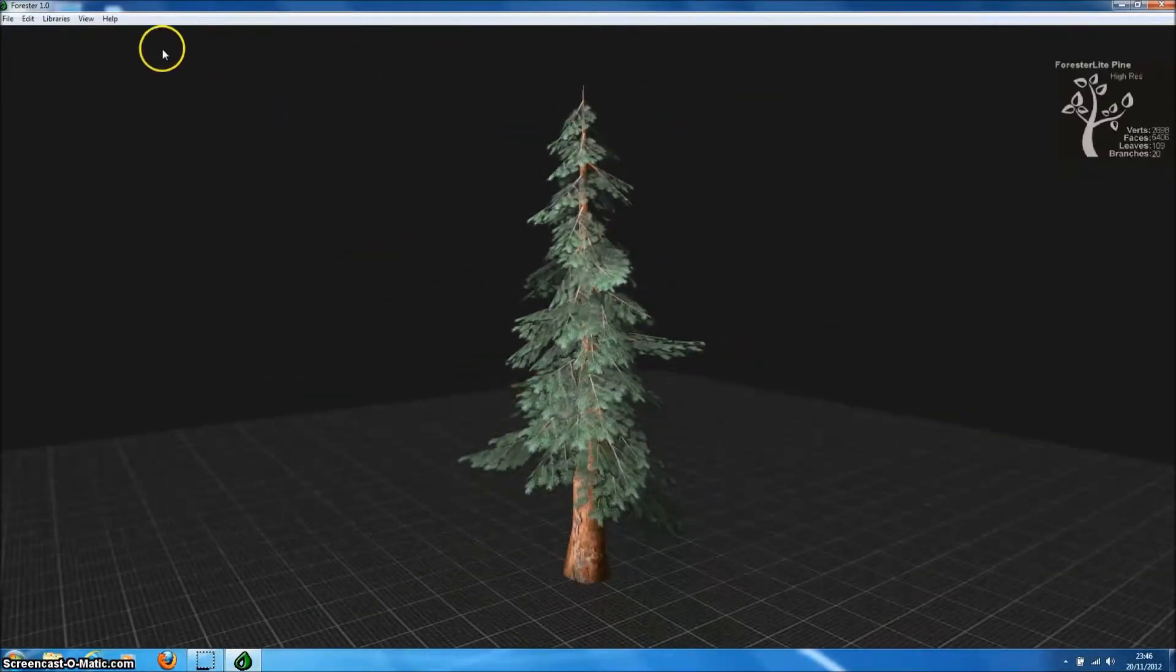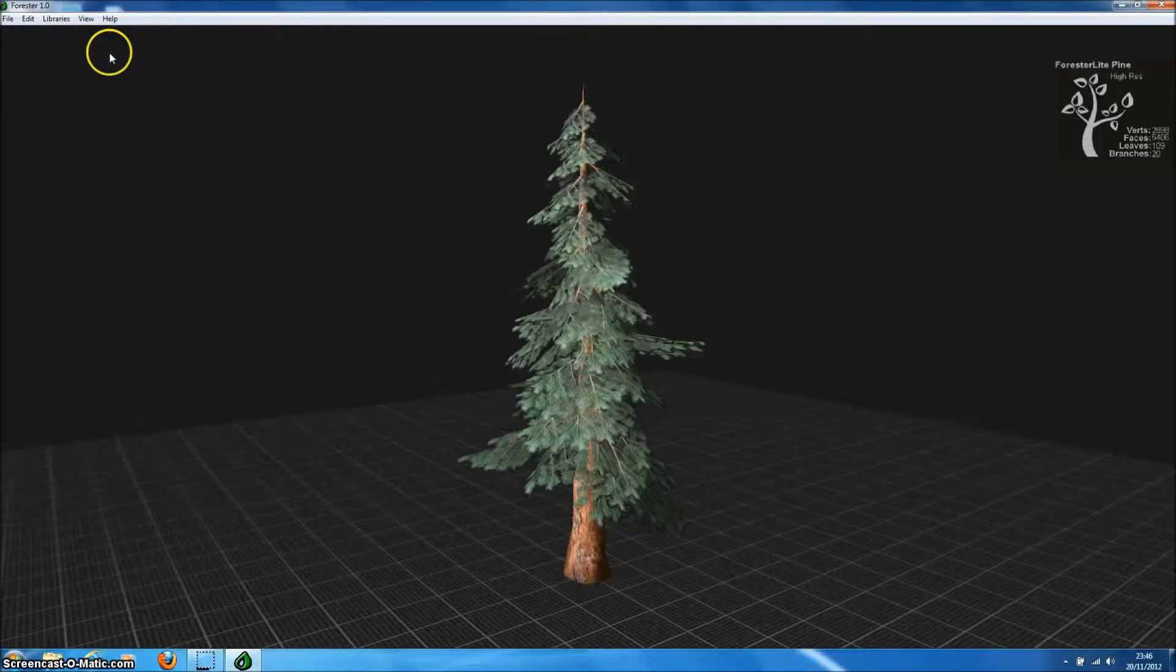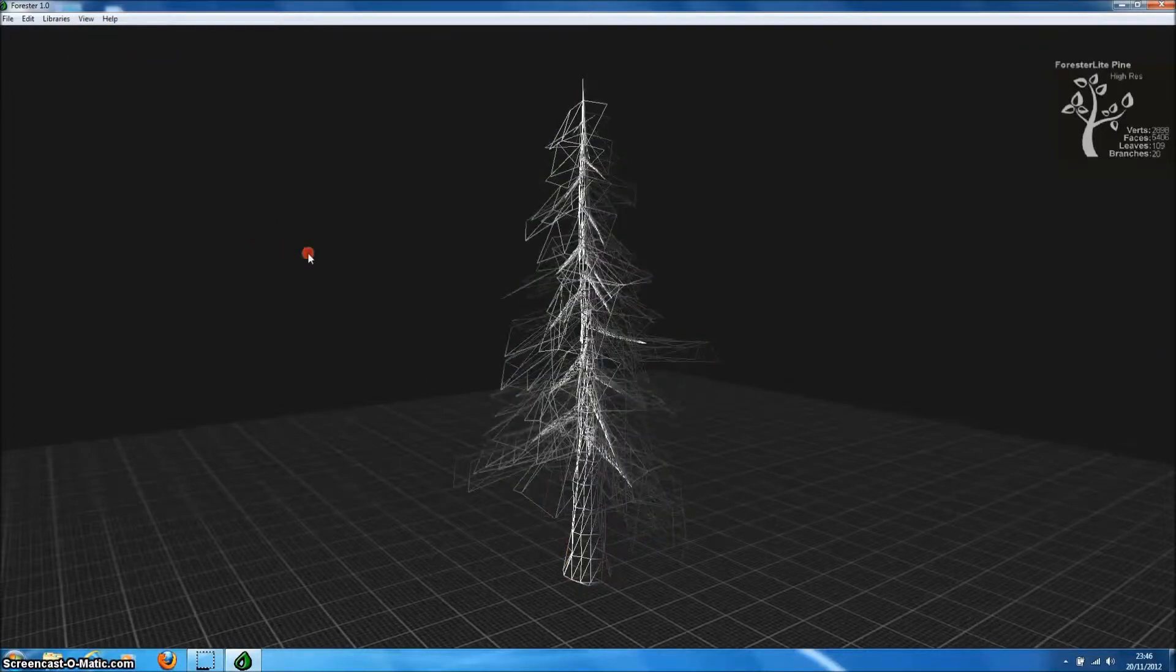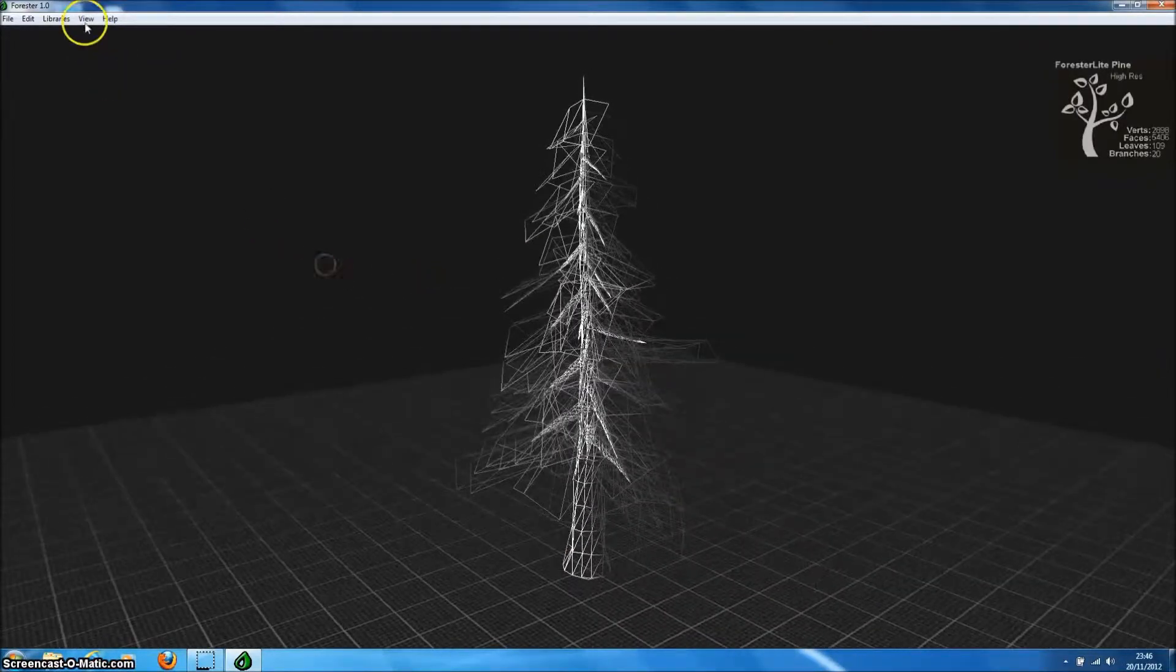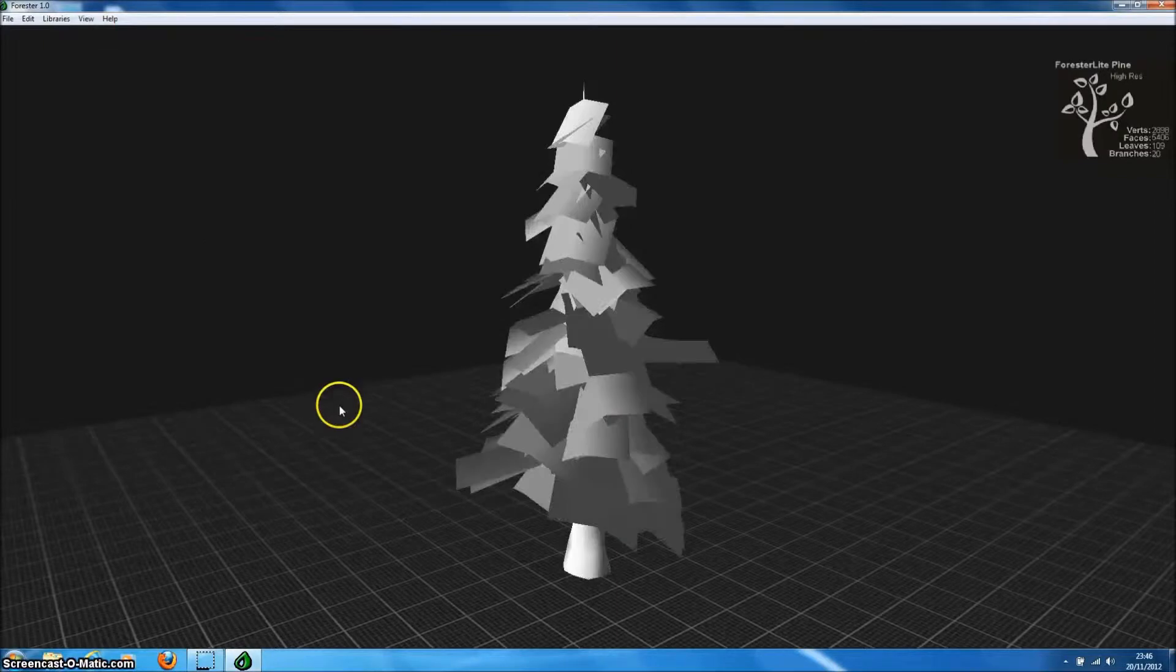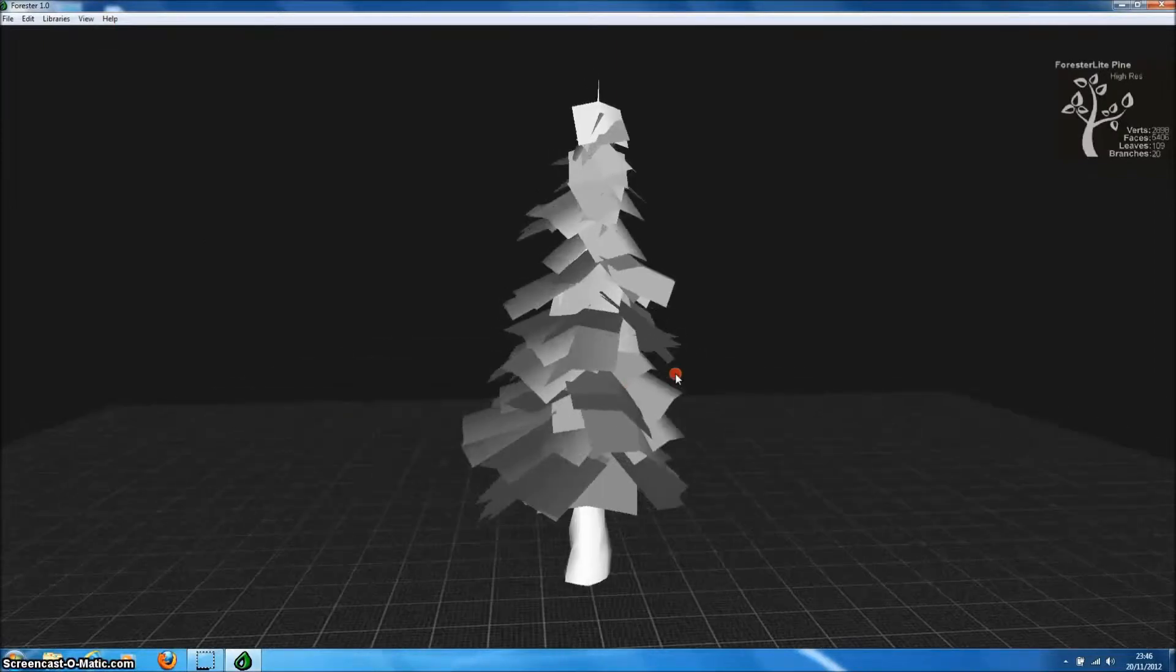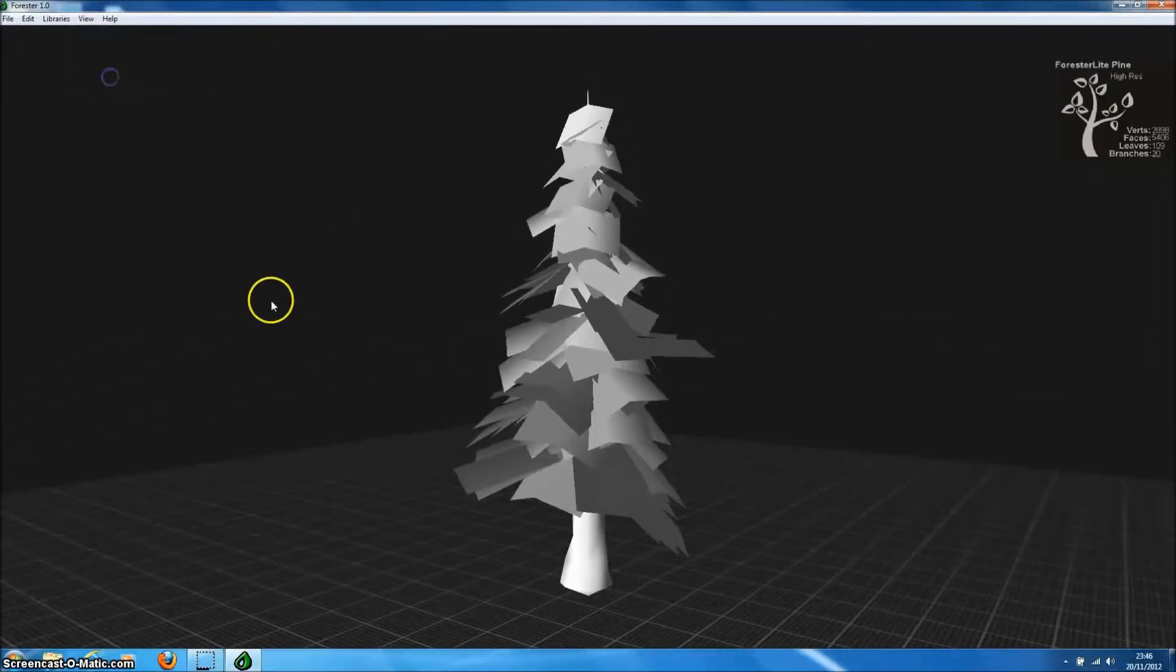We can view our model in wireframe mode to check the faces and position of vertices and in solid mode to ensure that the normals are behaving as we expect.